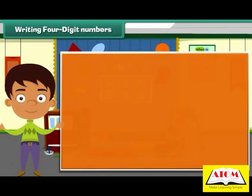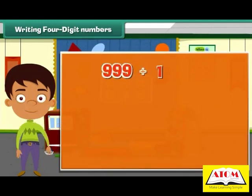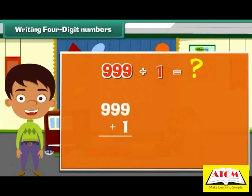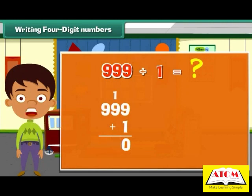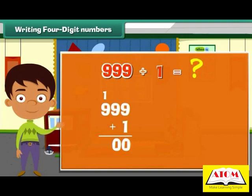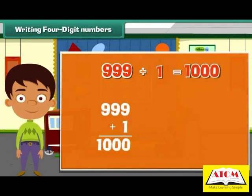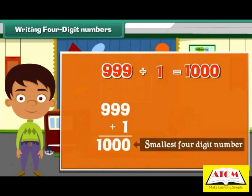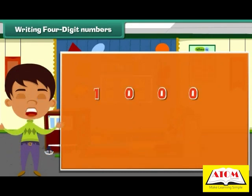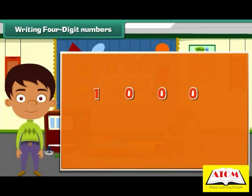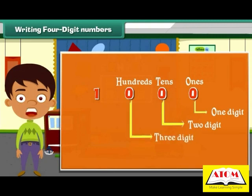What is the number that we get when we add 1 to 999? 9 plus 1 is equal to 10 — write 0 and carry over 1. Again, 9 plus 1 is equal to 10. So 999 plus 1 is equal to 1,000. 1,000 is the smallest four-digit number. A four-digit number has four places: starting from the extreme right, there are ones, tens, hundreds, and thousands.